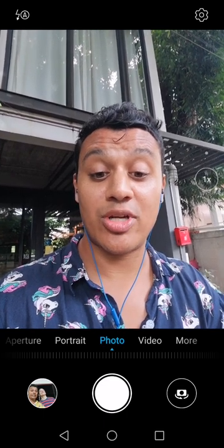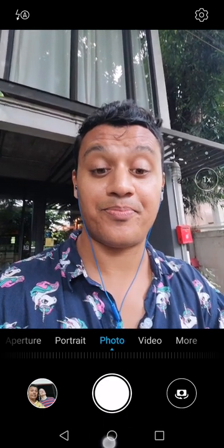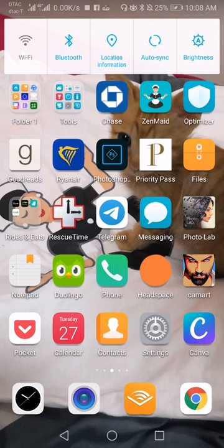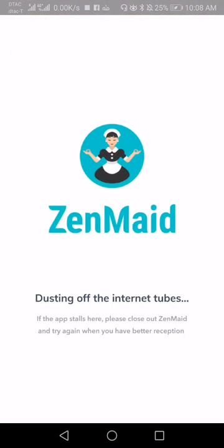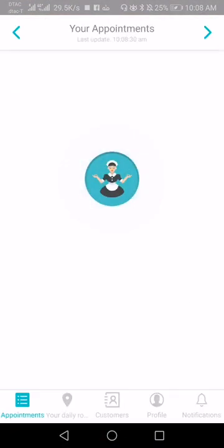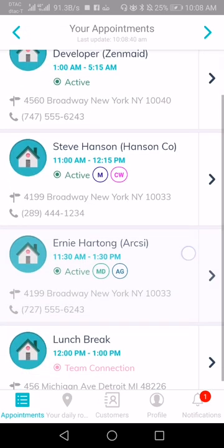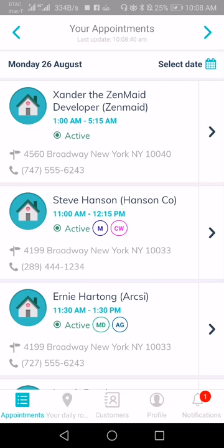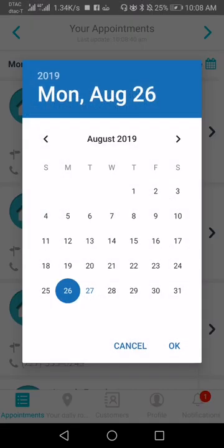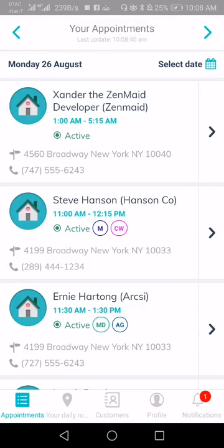So let me jump into this. I'm going to pull up ZenMaid. You should already have your login information from the office, and what's going to happen is you're going to be taken into a list view of your appointments. You can click between different days and open up any of the appointments by clicking on them. You can also jump to any day you want by simply clicking on it and then clicking OK.